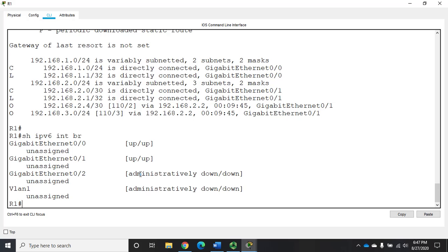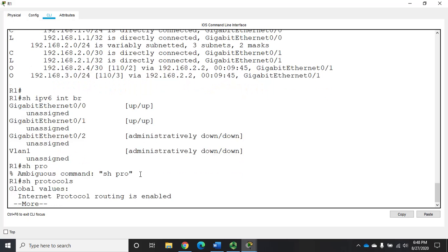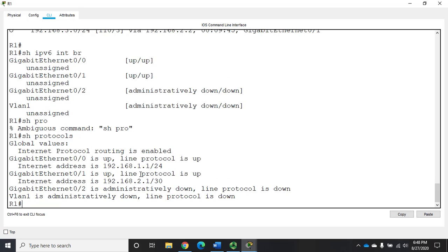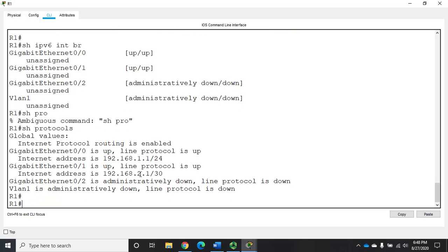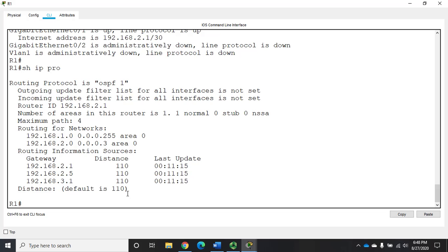Another one we're going to deal with more in Cisco 3 is the show protocols. Show protocols is going to show you information about your protocols that are running. Another one that I'll use more is show IP protocols and show IP protocols is going to show you which routing protocols are operational. You can also do show IPv6 protocols. This is going to be a really useful command for you as well when we get to troubleshooting routing protocols which we're going to deal with in Cisco 3.